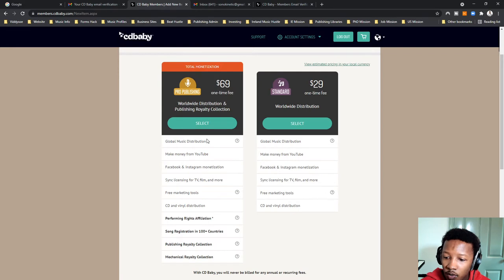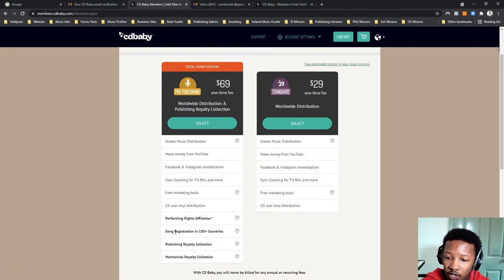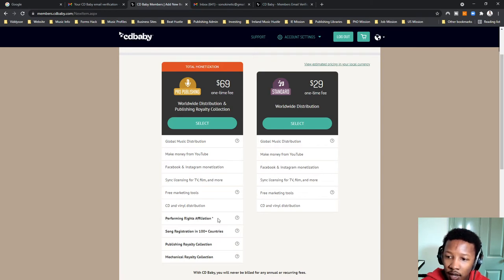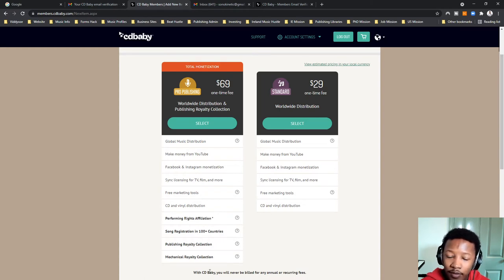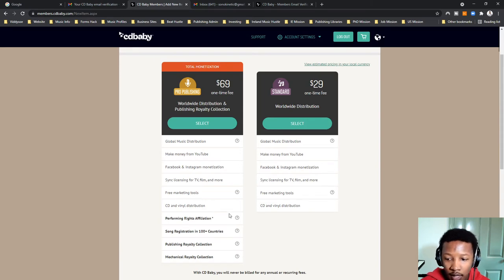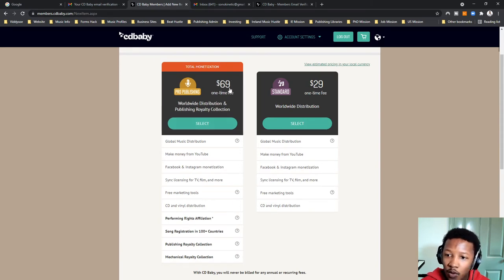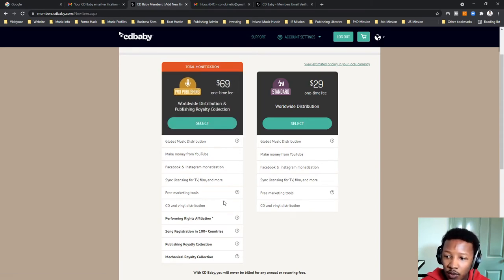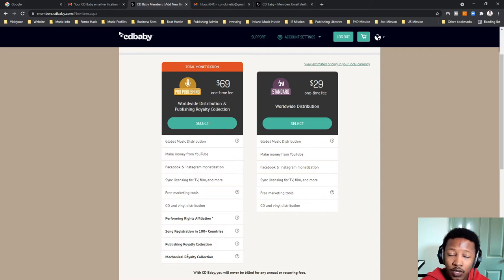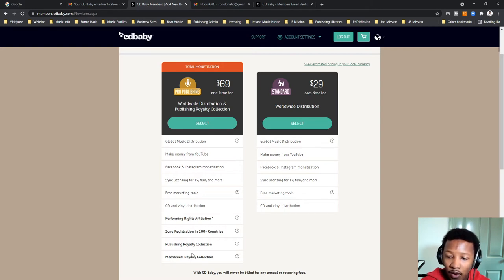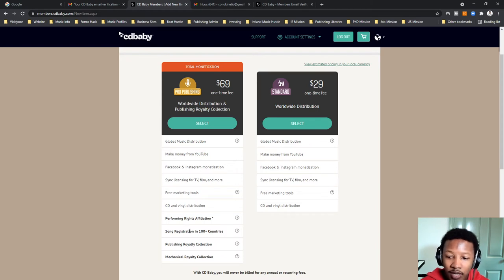There's the pro publishing and then there's the standard. The reason you'd want to do this is for publishing, royalty collection, mechanical royalty collection, song registration and PRO rights affiliation. So, basically, this is the SAMRO, CAPASO and SAMPRA type of work. If you do not want to do this yourself, then you go for the pro publishing choice. If you want to go to the standard option, I'm going for the standard option because I typically do this and I use another service to sort me out with the PRO. I've already paid for that, so I don't need CD Baby to be doing it as well.